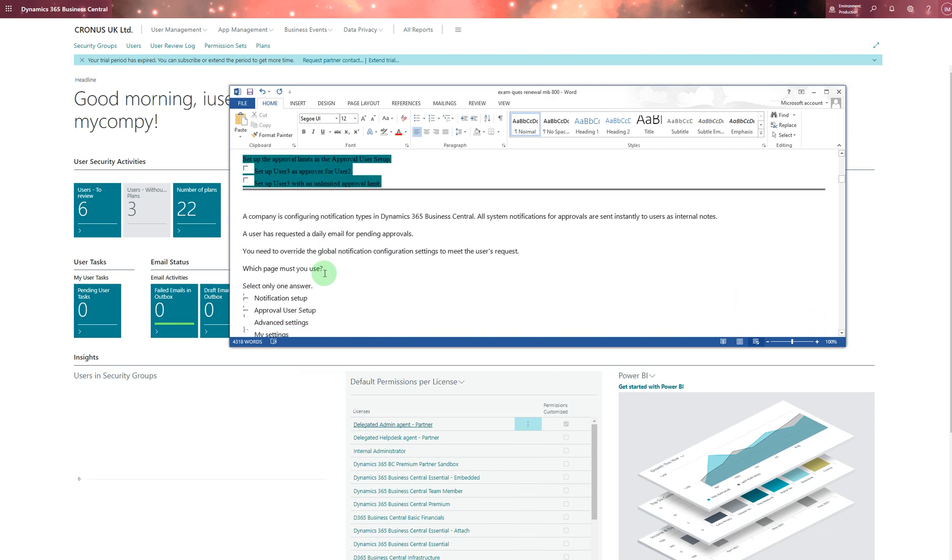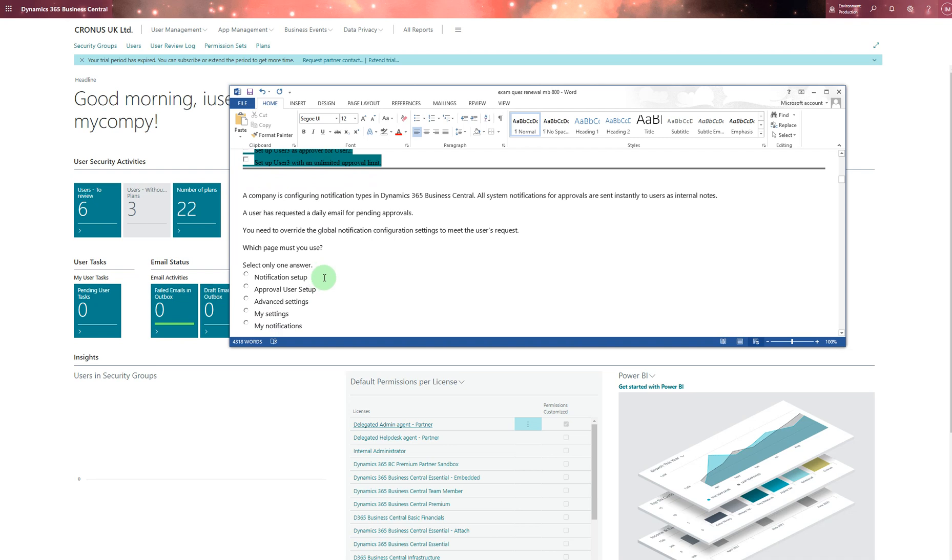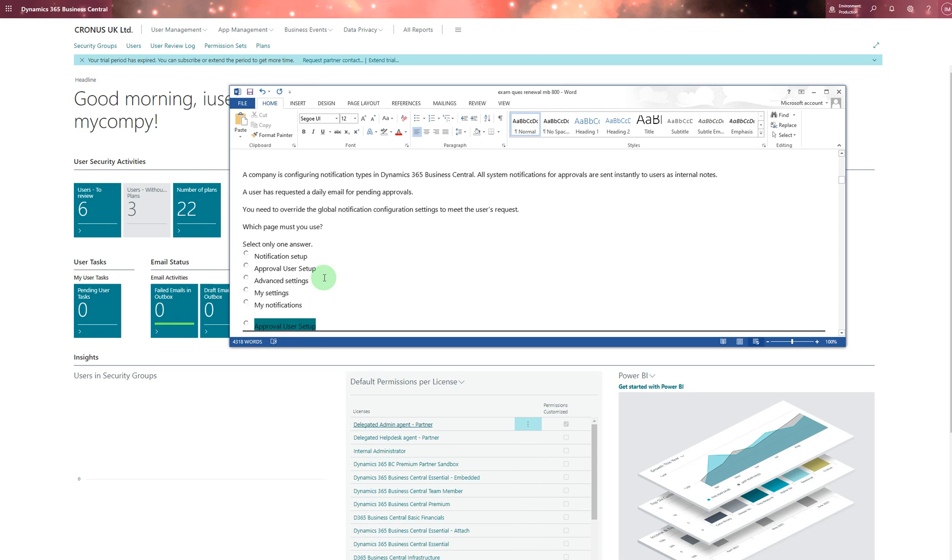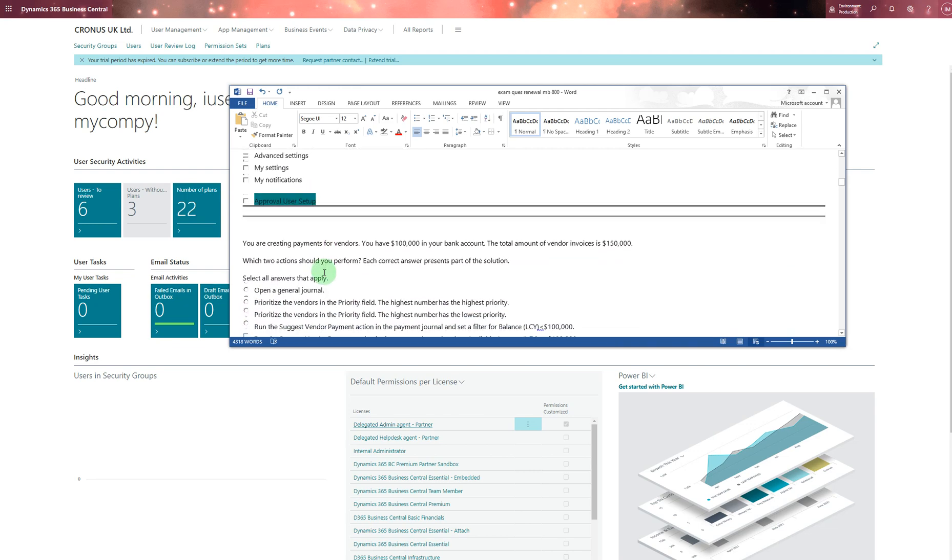Next question: a company is configuring notification types in Dynamics 365 Business Central. All system notification approvals are sent instantly to users. A user has requested a daily email for pending approval. You need to override the global notification configuration settings to meet the user request. For that you need to have approval user setup - obviously because this is about approvals.